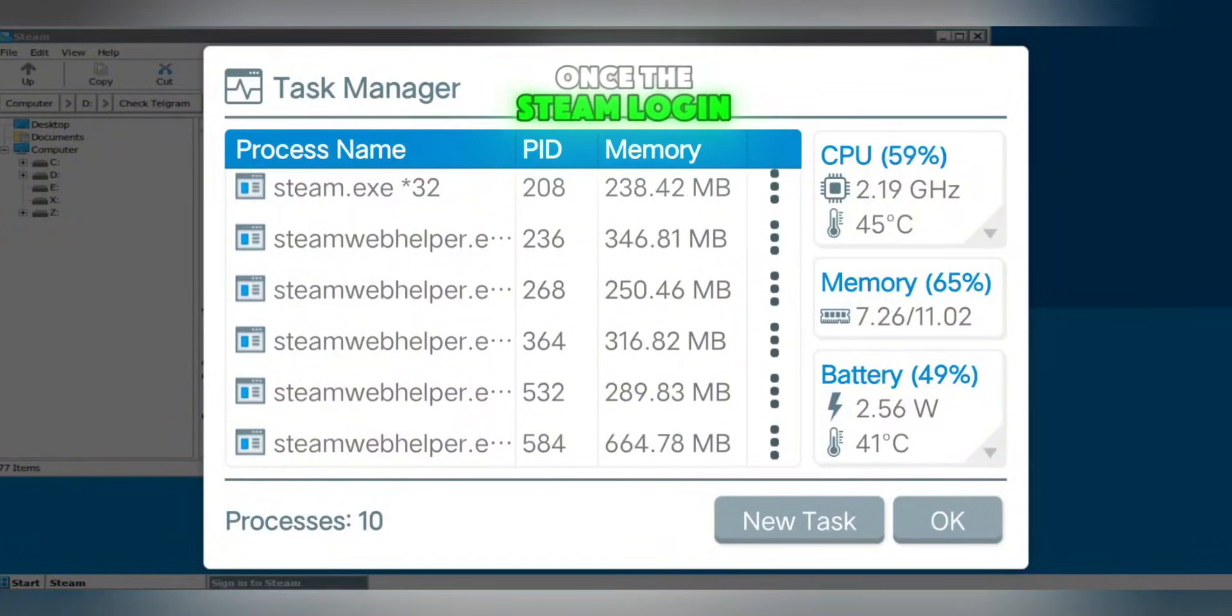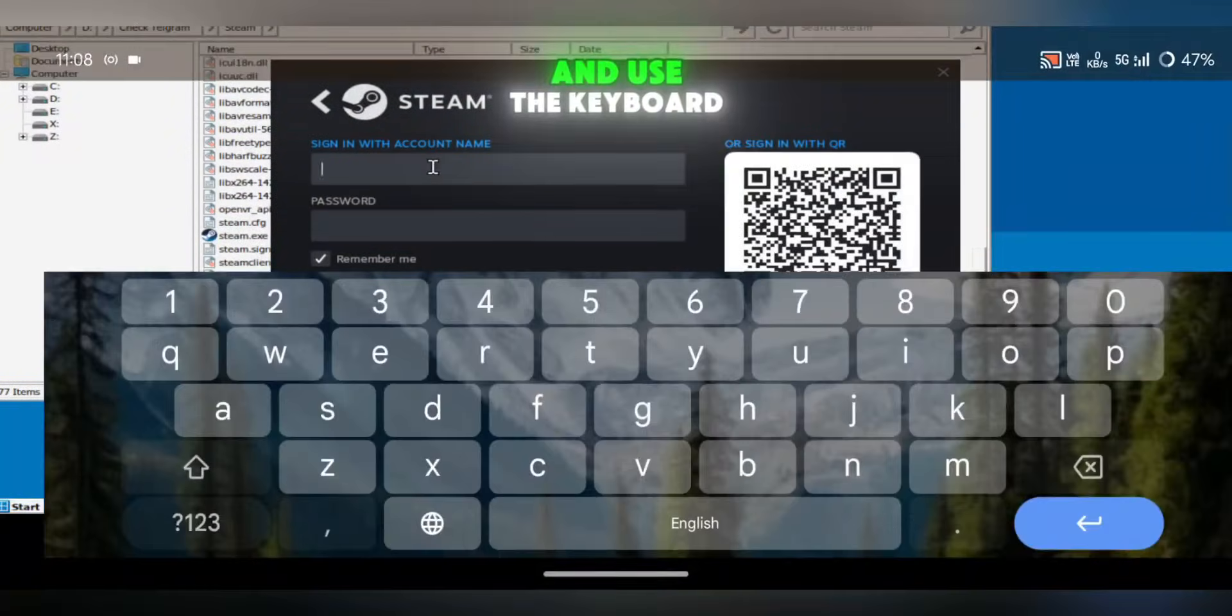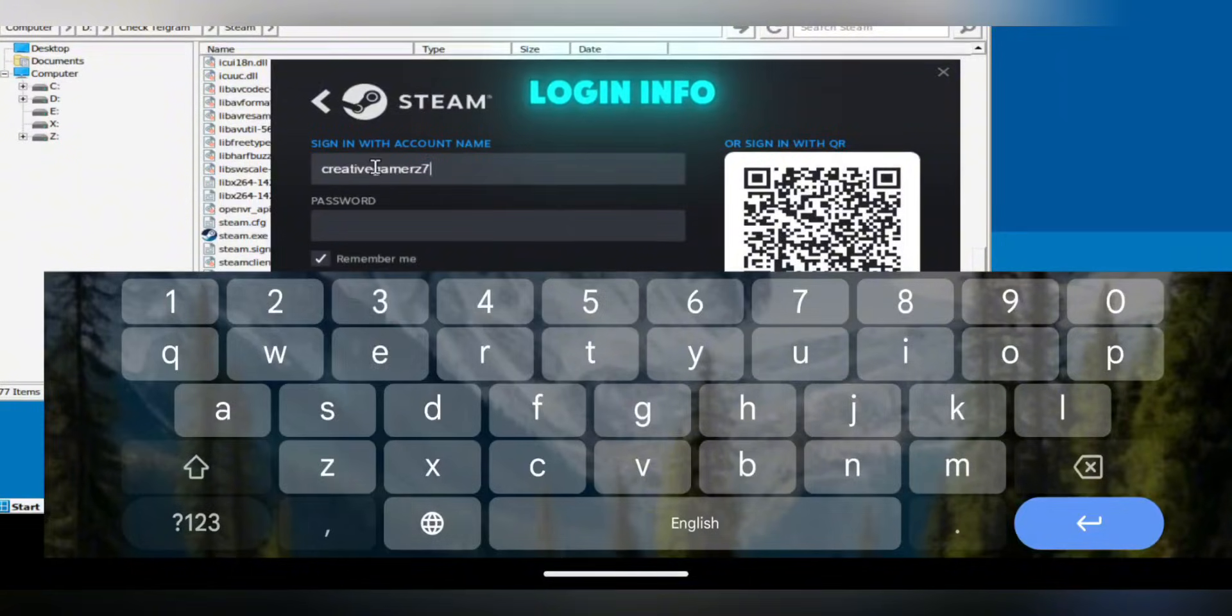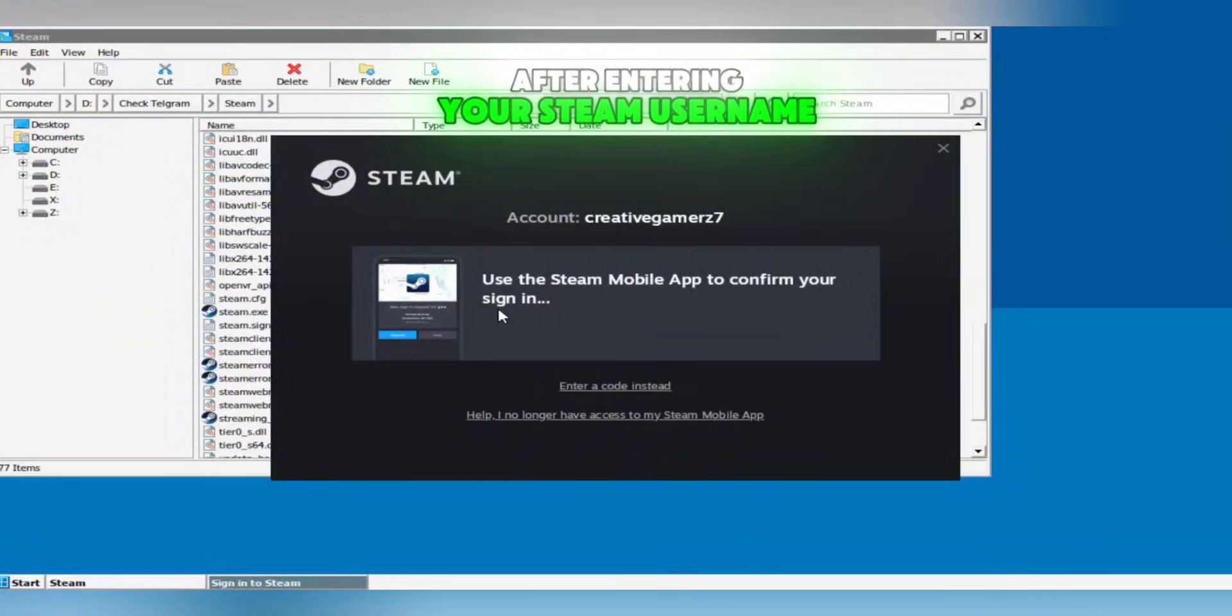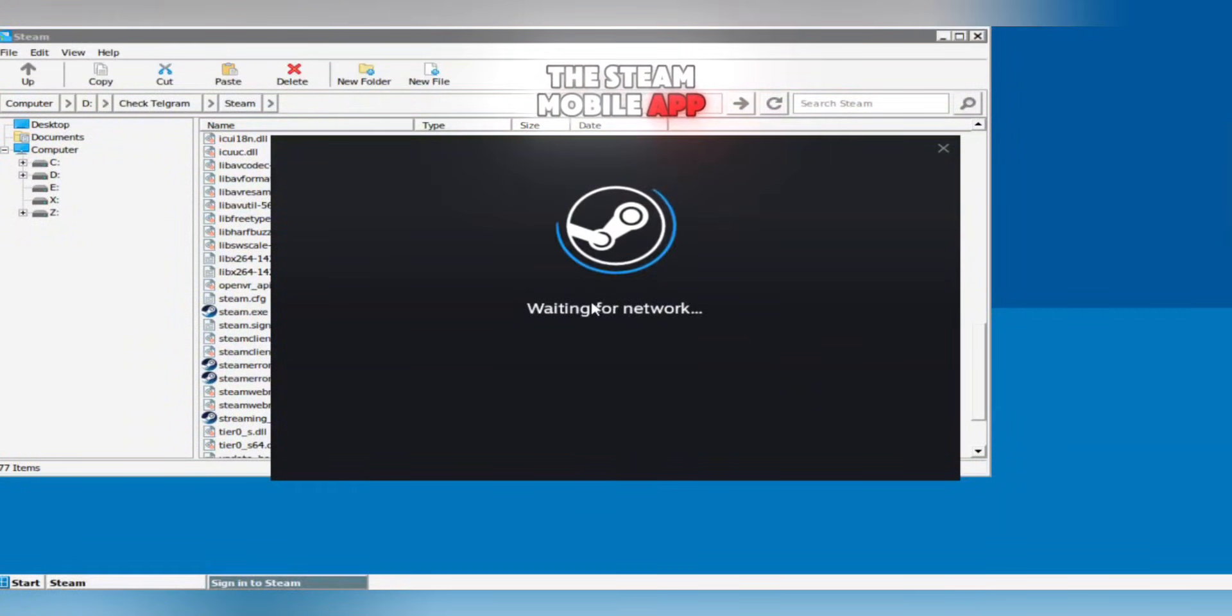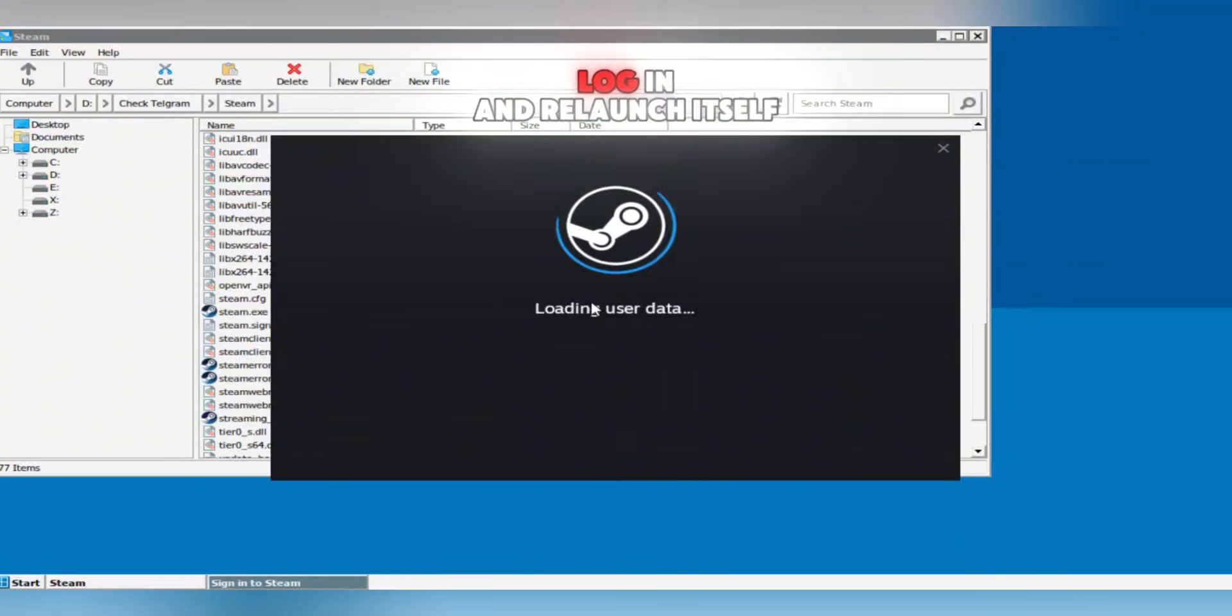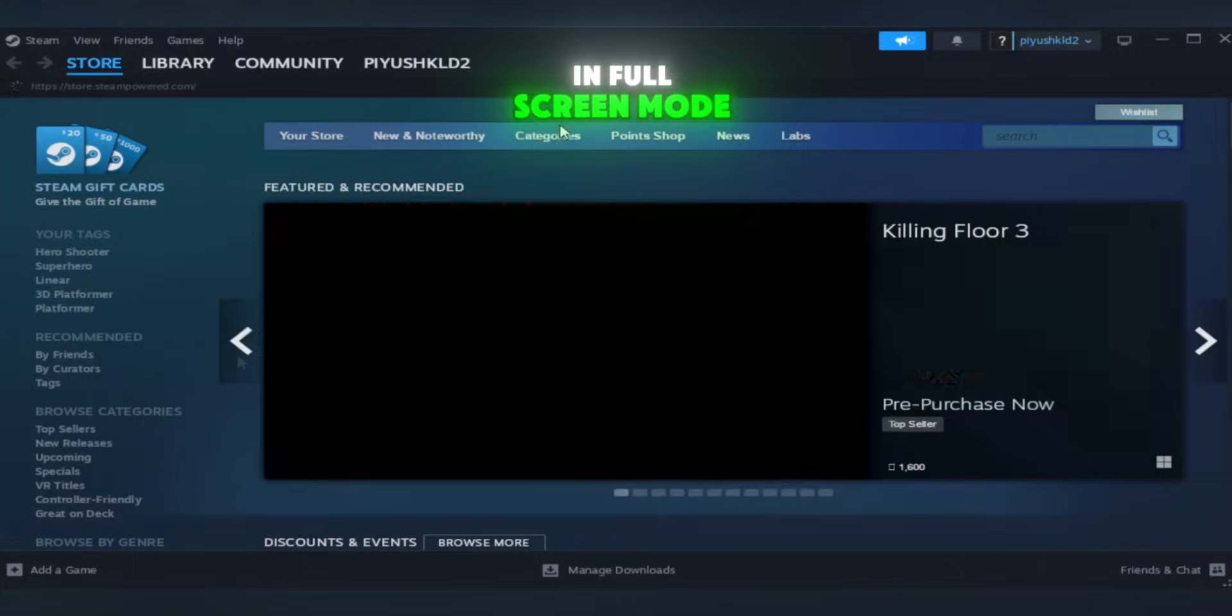Once the Steam login screen appears, go back to Quick Settings and use the keyboard button to input your login info. After entering your Steam username and password, approve the login via the Steam mobile app. It may take a moment, but Steam will eventually log in and relaunch itself in full screen mode. That's how you know you're in.